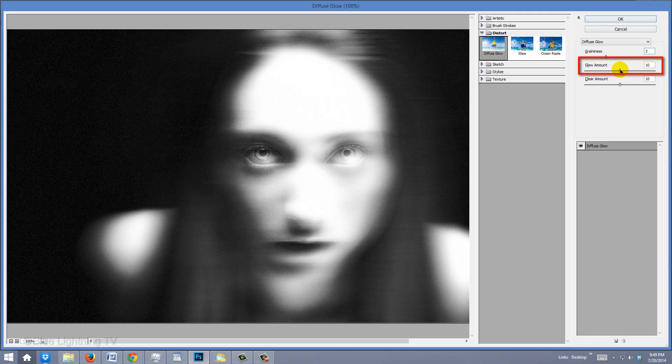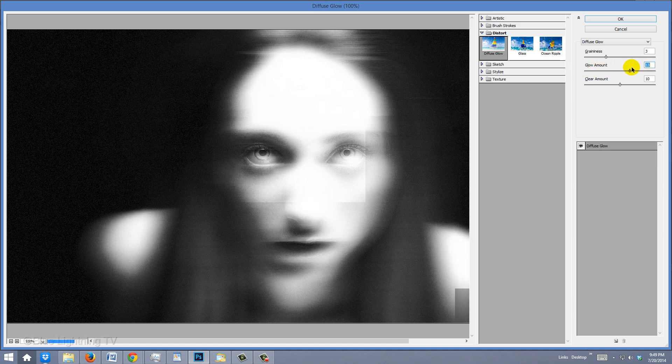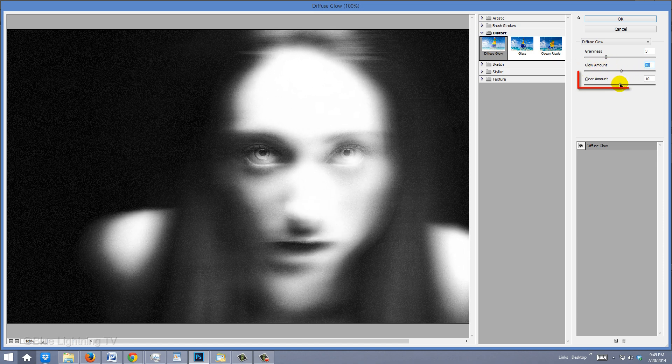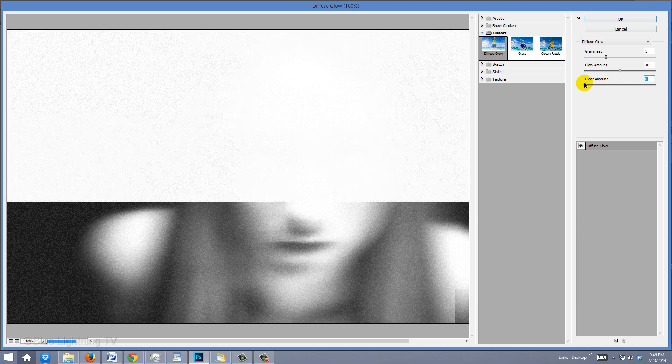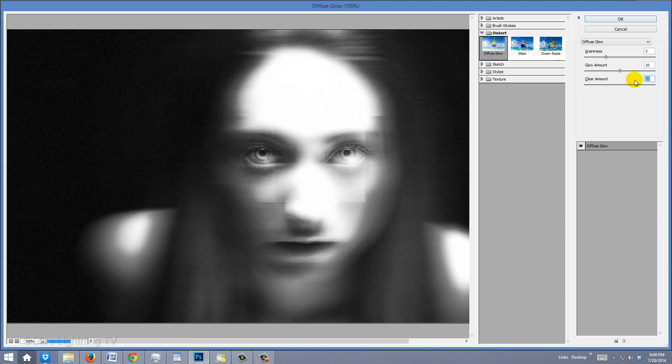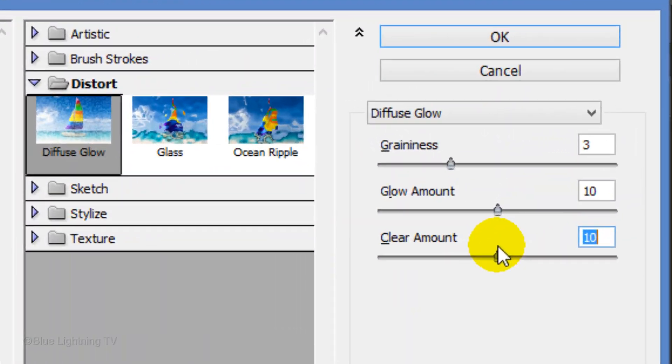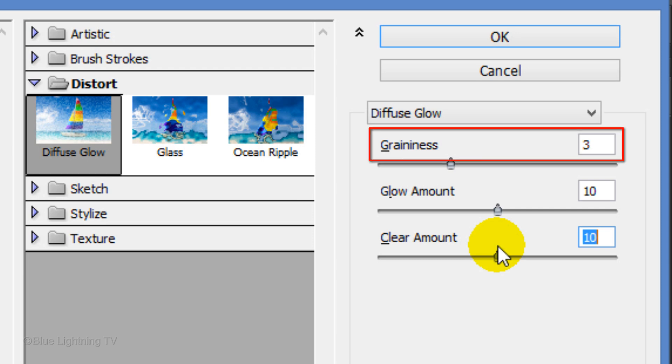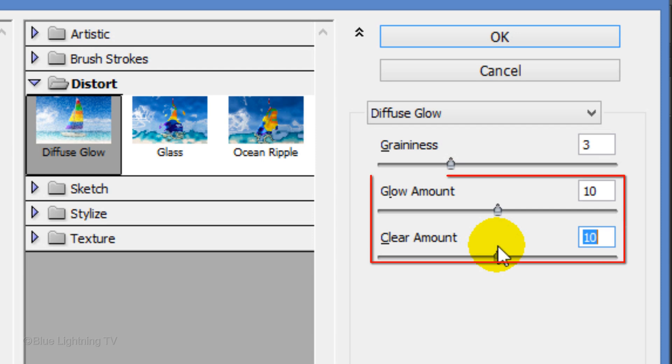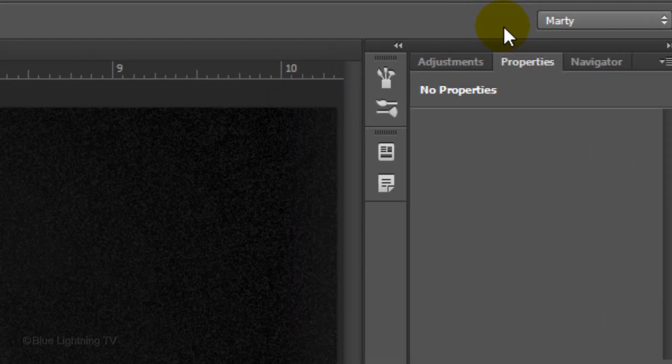The Glow Amount controls how bright the glow is and the Clear Amount determines how much of the image is covered by the glow. For this image, I'll make the grain 3 and the Clear and Glow Amounts 10. Feel free to experiment with the Clear and Glow Amounts to get just the right combination for your image.